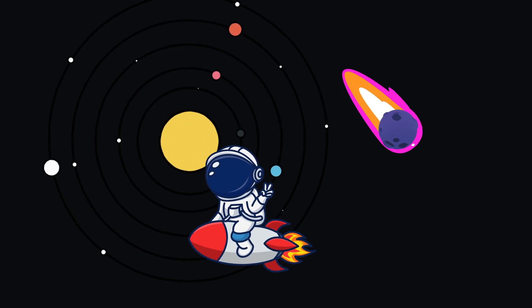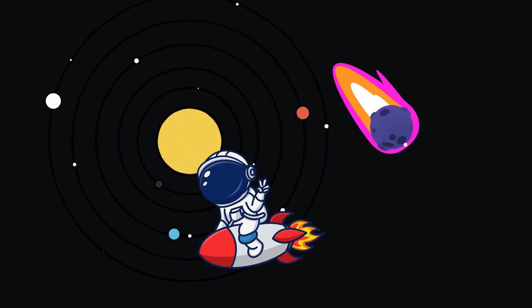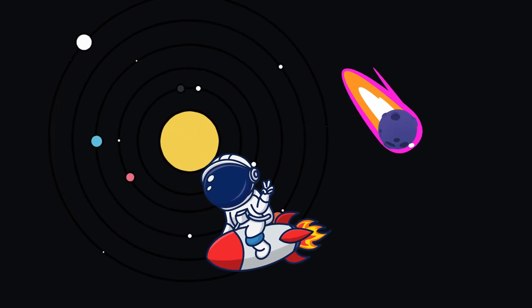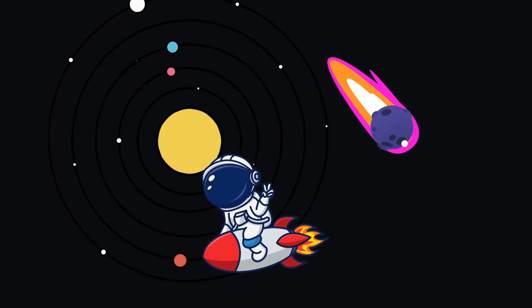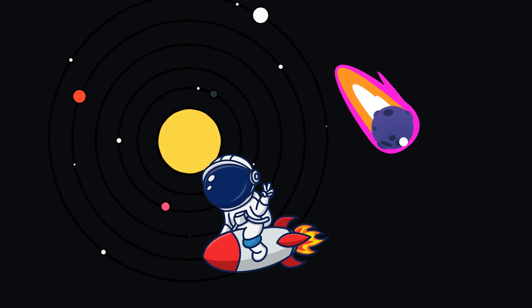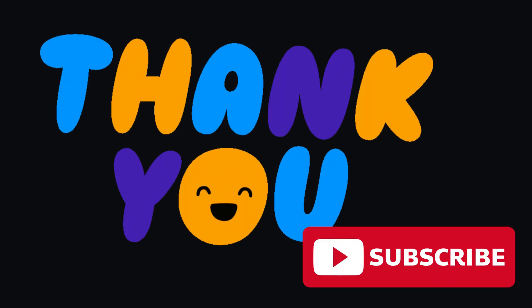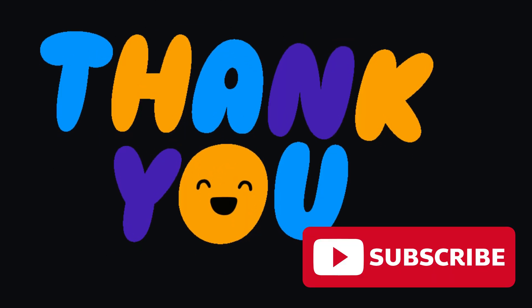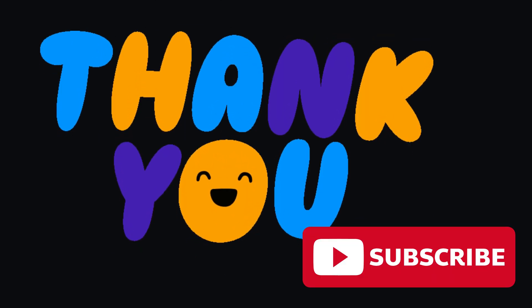Thanks for joining me on this journey through our solar system. For more videos, please like, share and subscribe to our channel. Thank you.